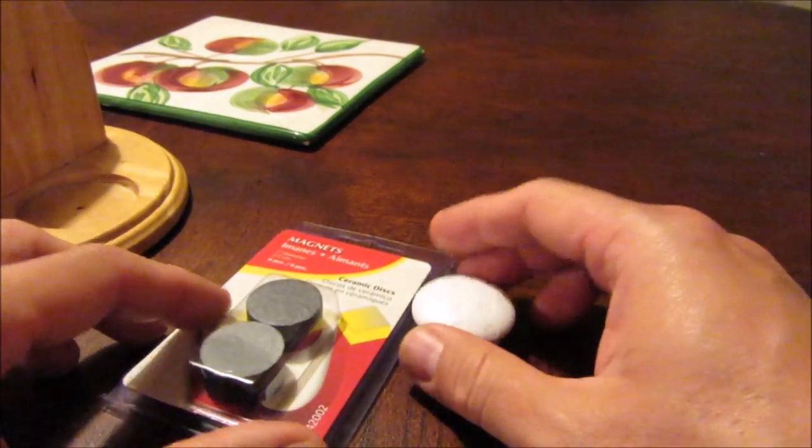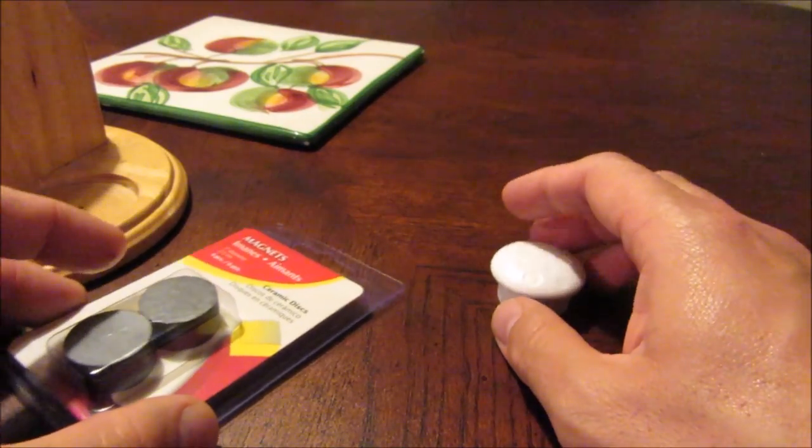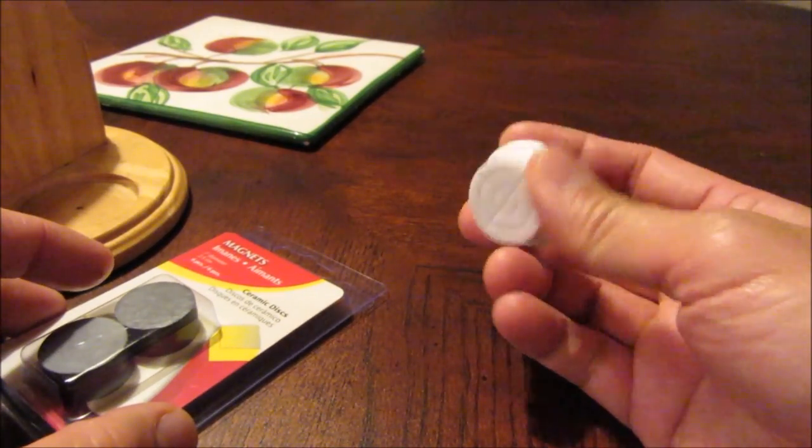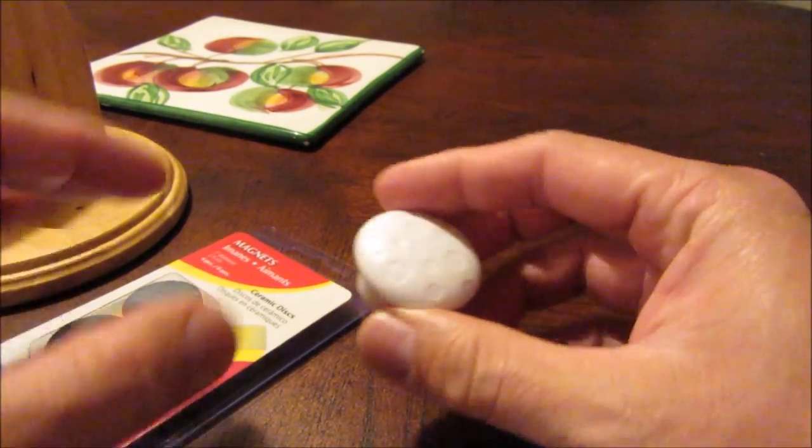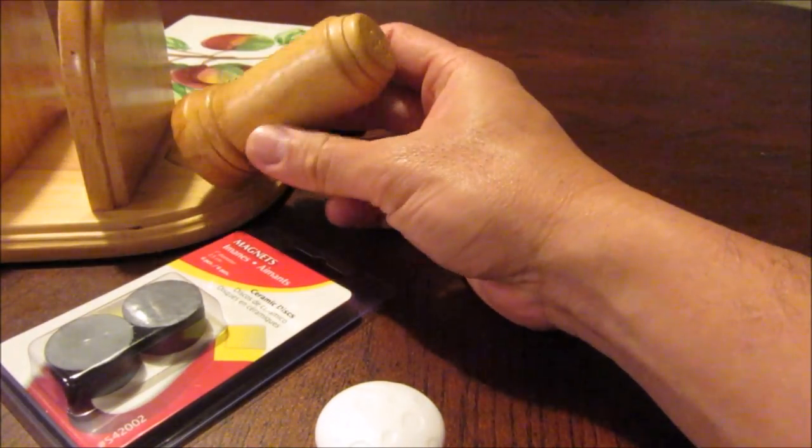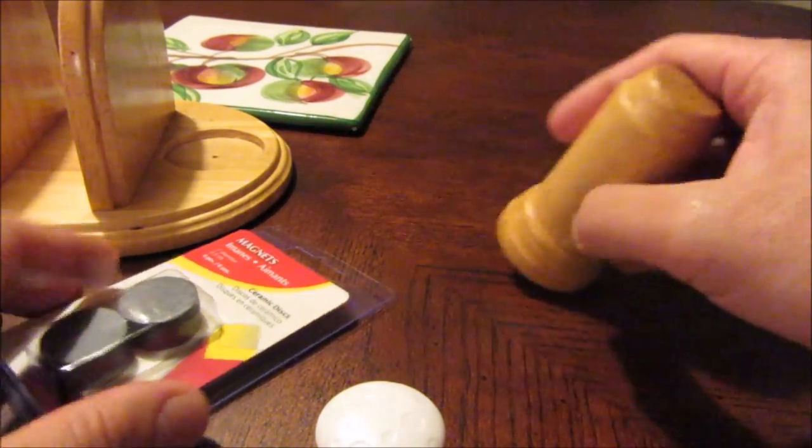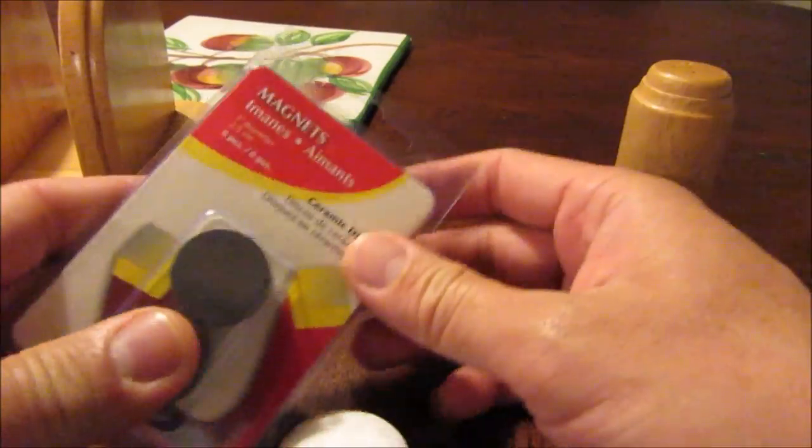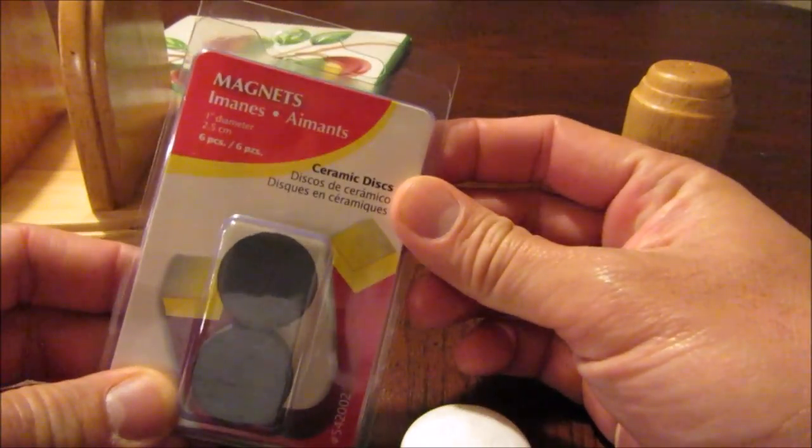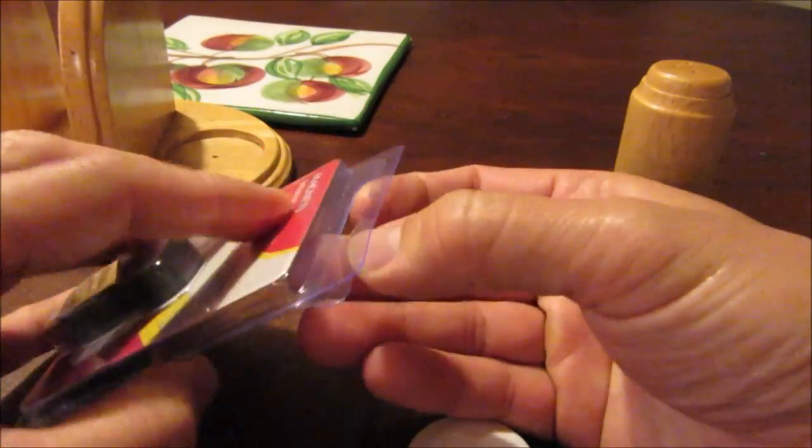Now the magnet key looks inconspicuous enough, but I want to make it more natural. So I bought some magnets from Lowe's, and my plan is to use this salt shaker as the key. The magnet is a perfect size to be glued on the bottom of the shaker.